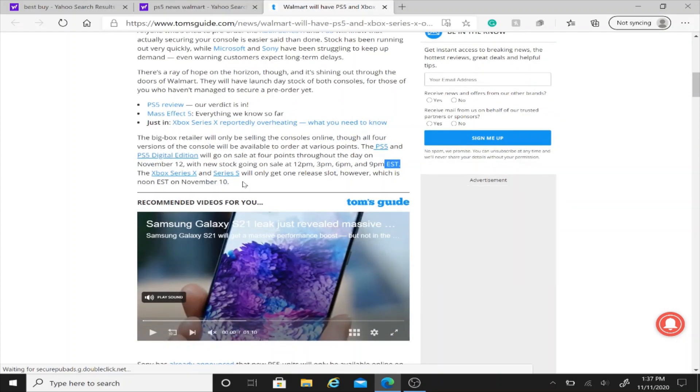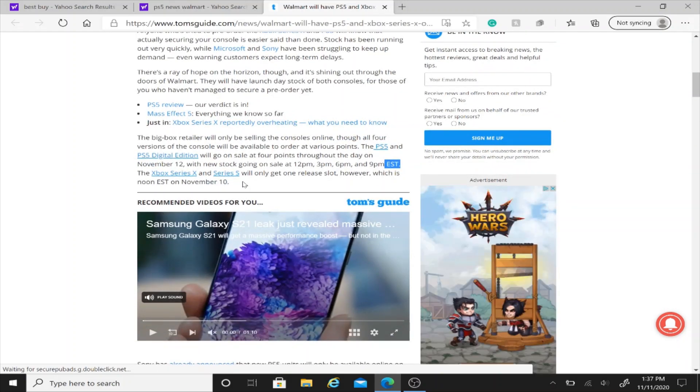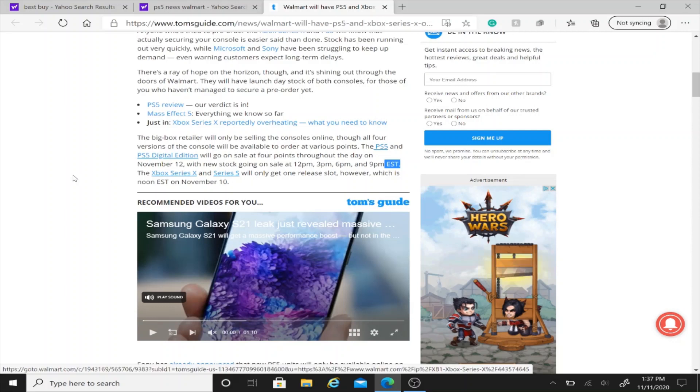This is big news because it's the first time people that haven't ordered the PS5 in September because the pre-orders went out like crazy. This is the first time that people like us are going to be able to buy a PS5.